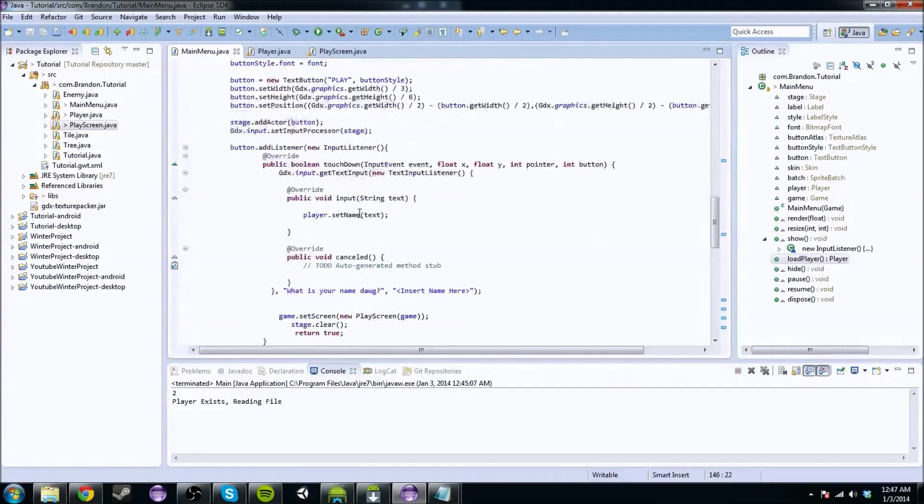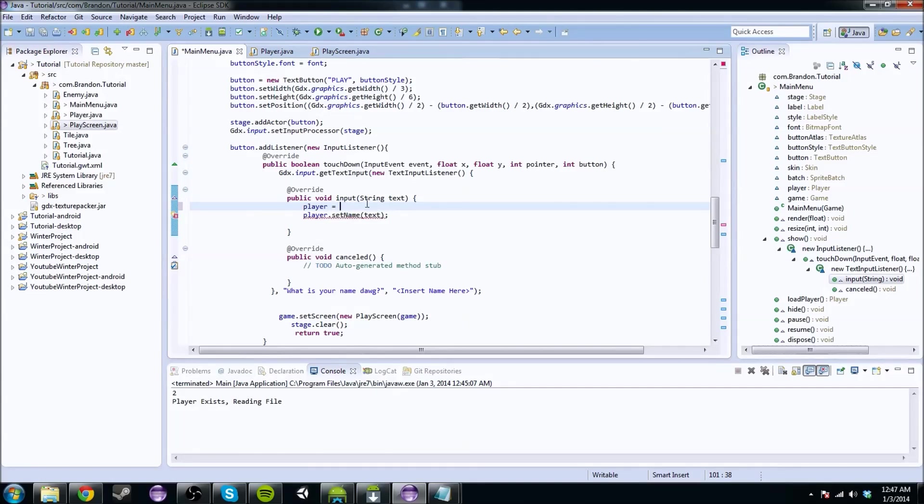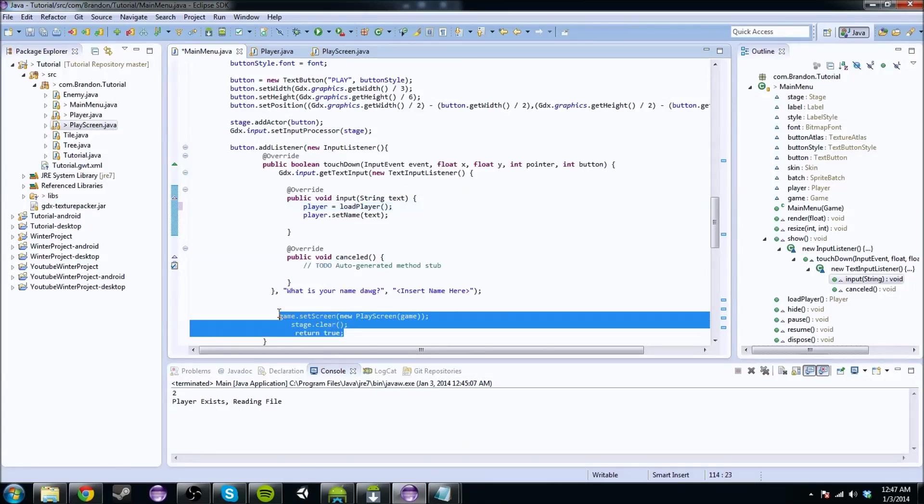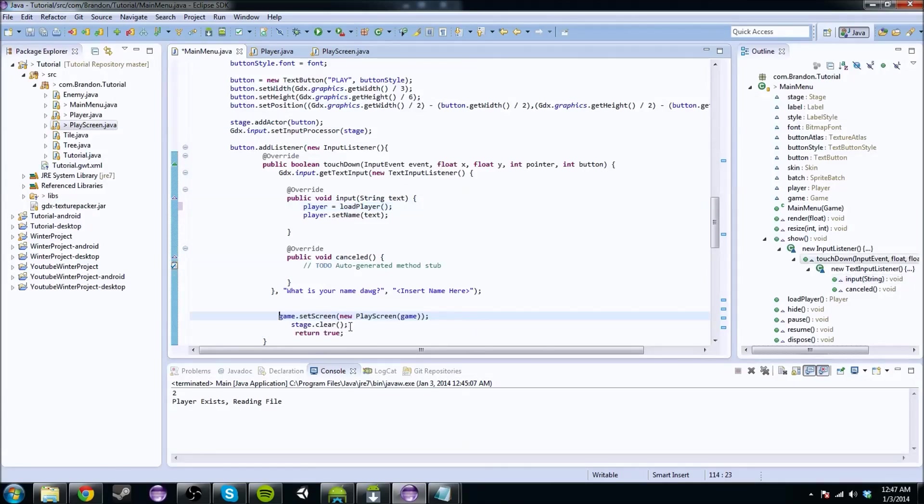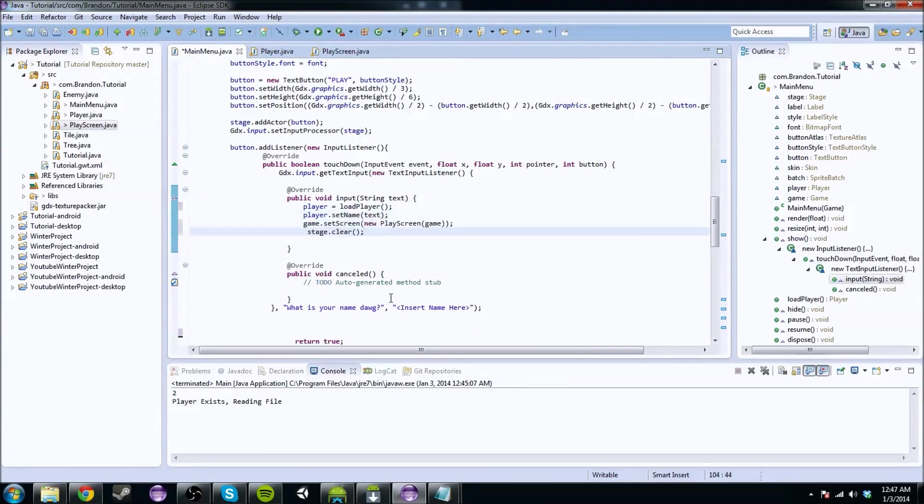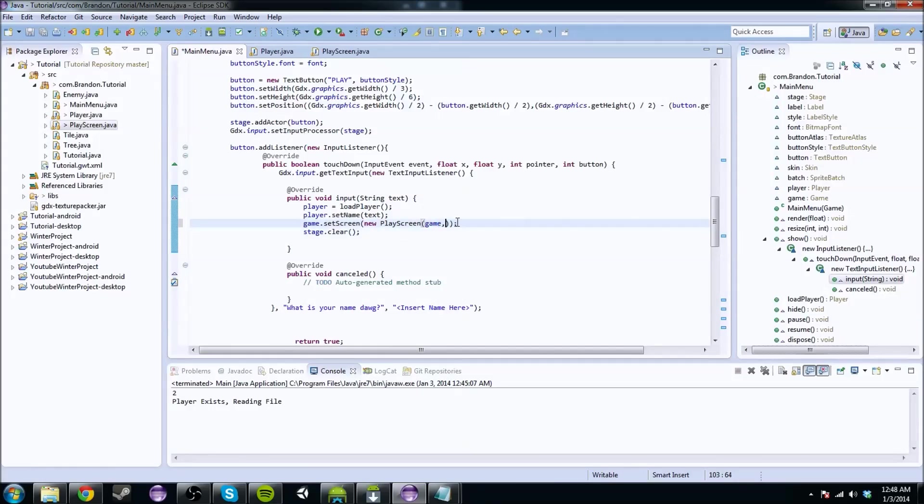So if we put that in here, we're going to do player equals loadPlayer. So we're going to have that player, and we're going to move this in here. We're going to set the screen to the next game, and then we're going to be good because we're going to have the player's name. The player's name is going to be assigned to the player and it's going to be awesome.